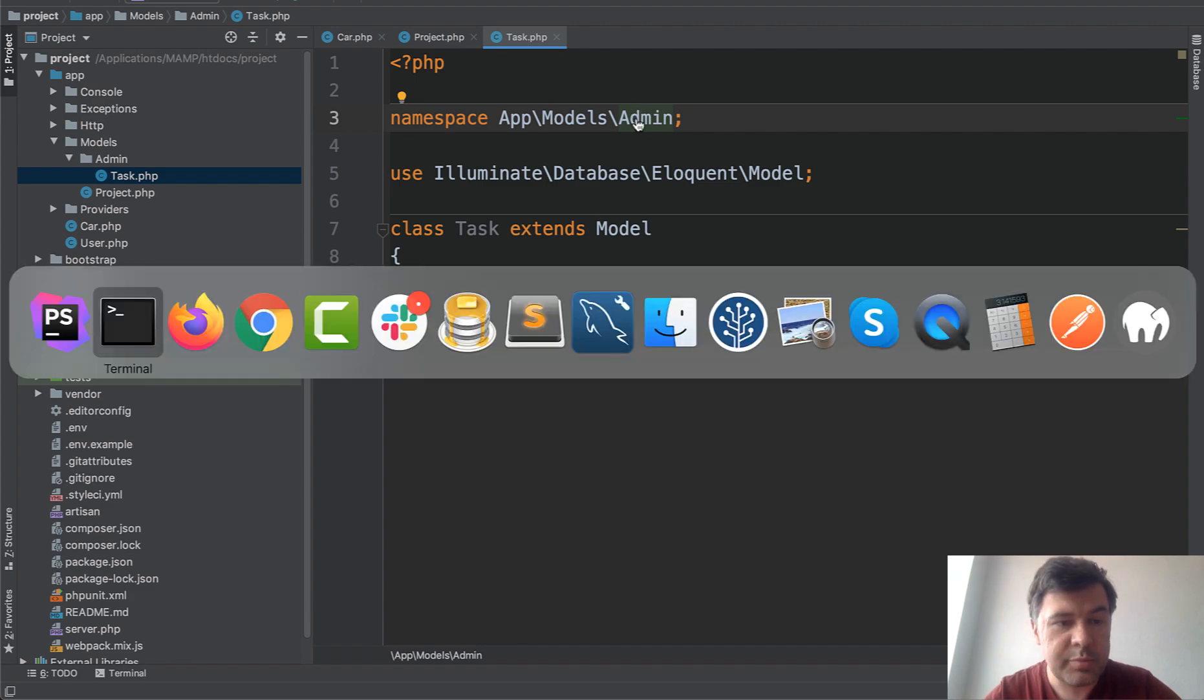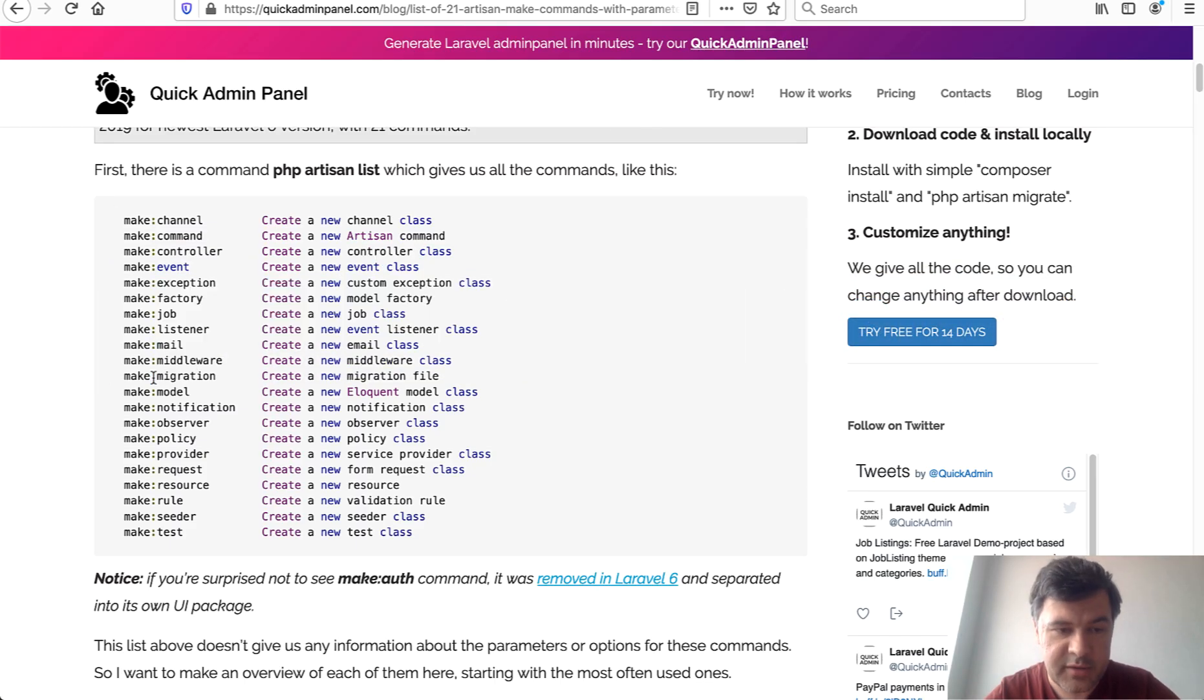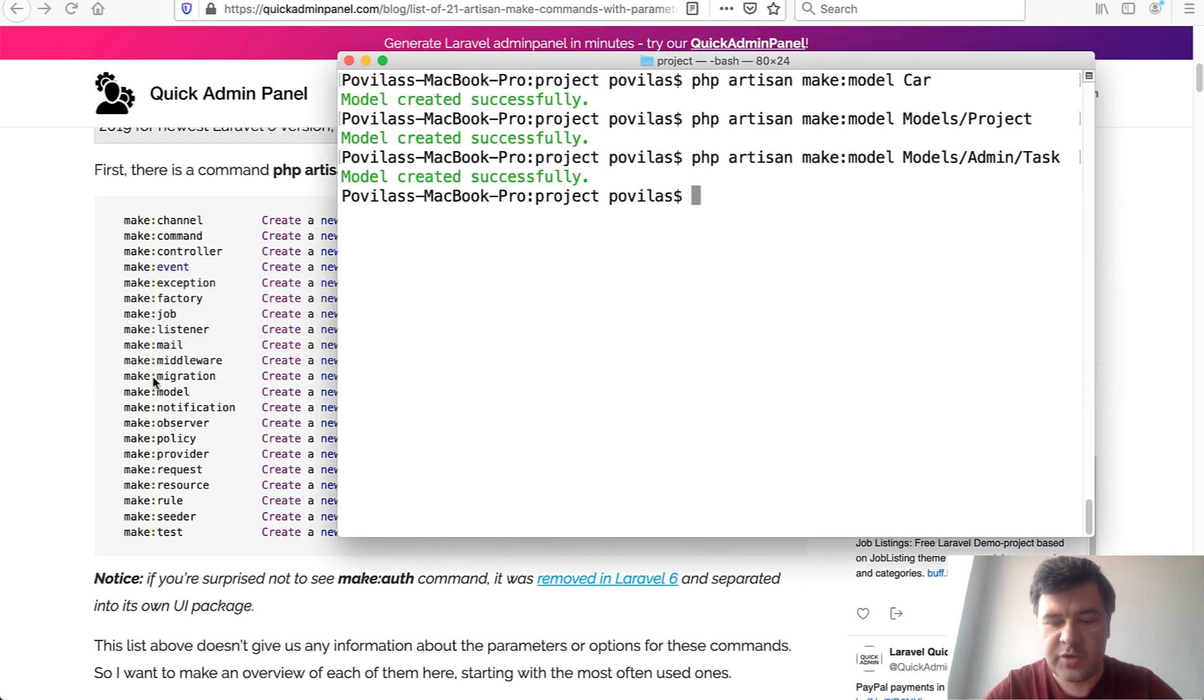That is how you can generate models inside of the Models folder. But that logic is also applied to almost any of those make commands in Artisan. Let's try to make a notification for example.